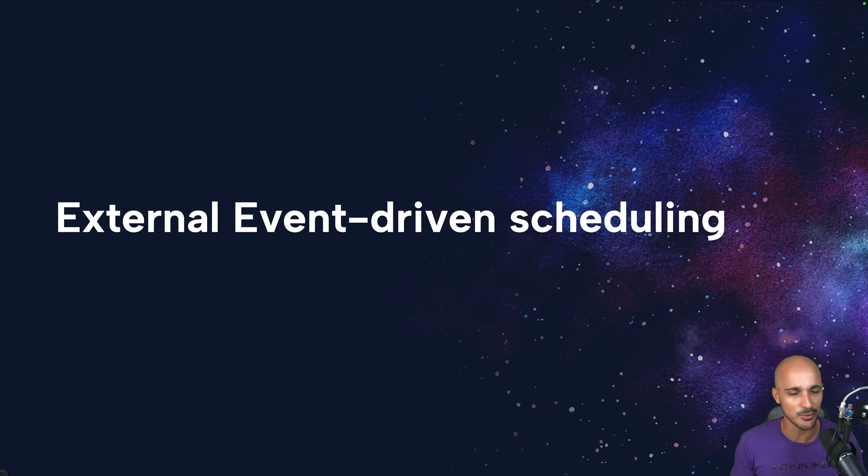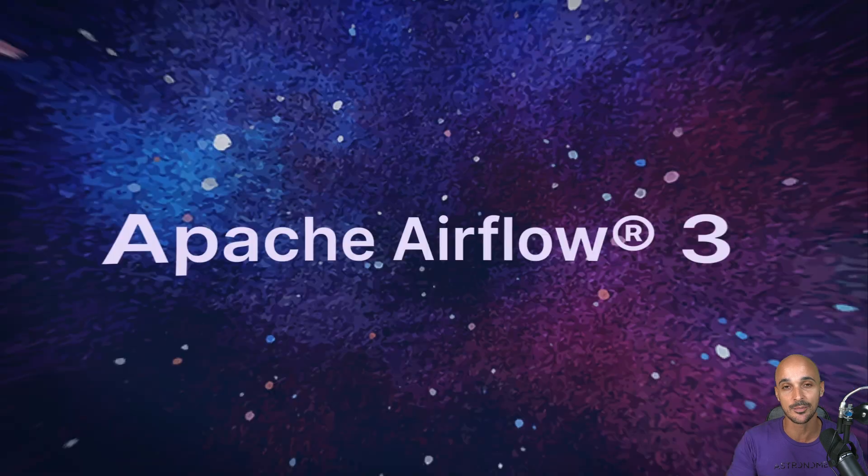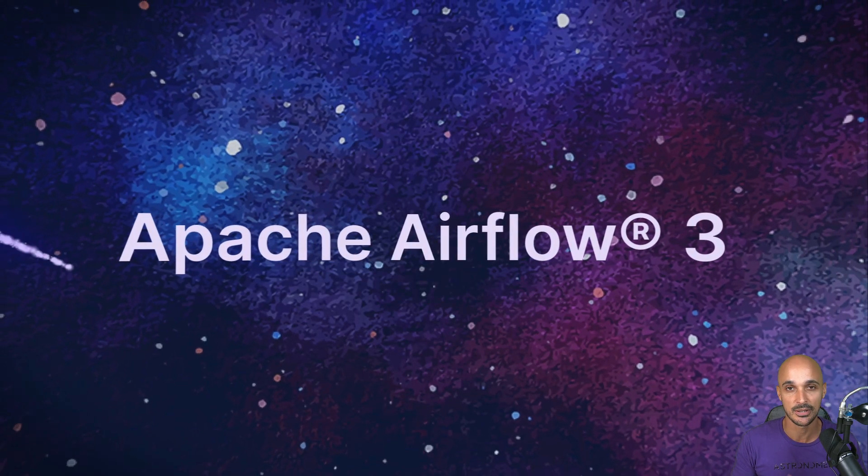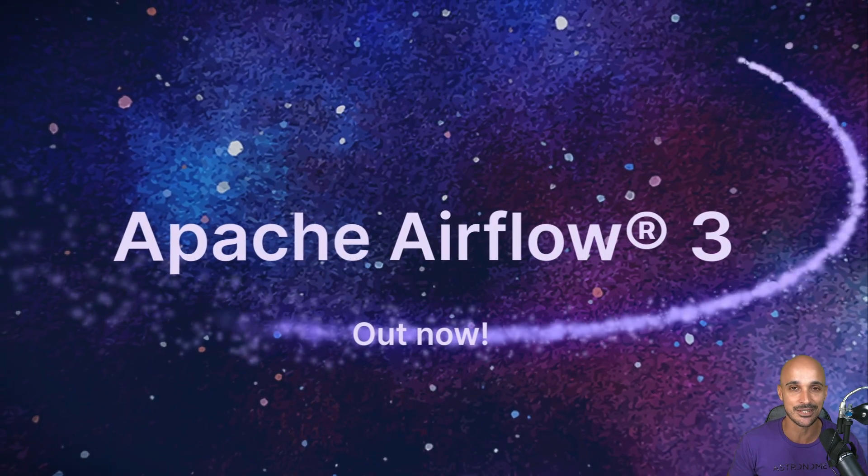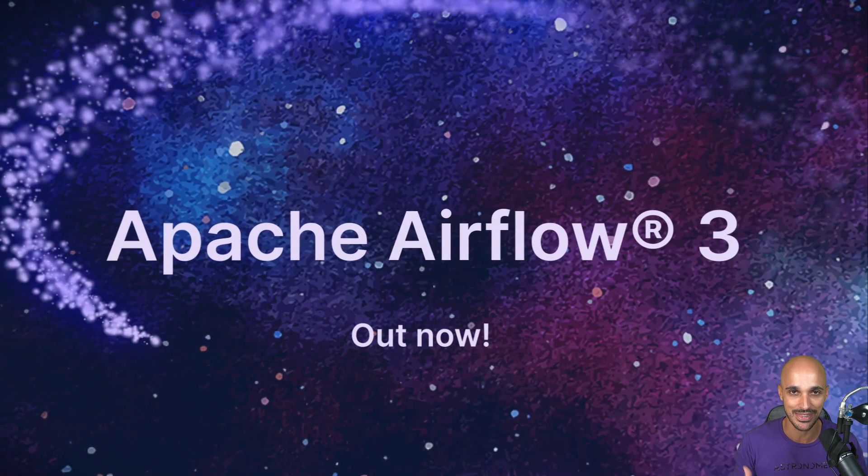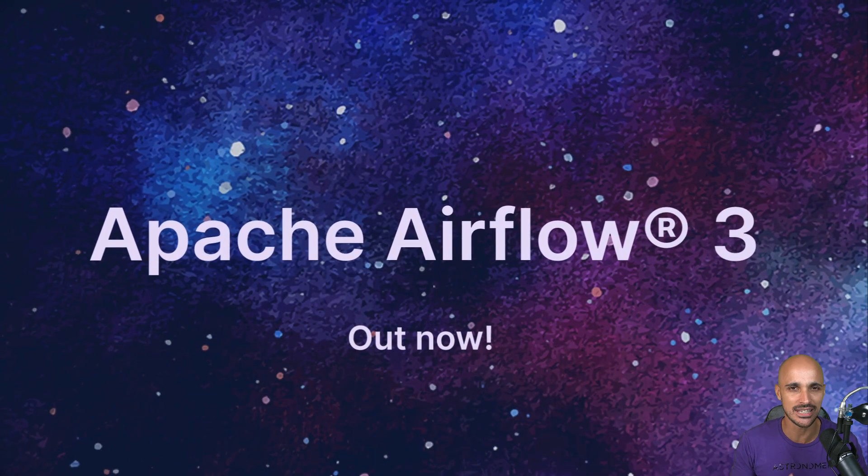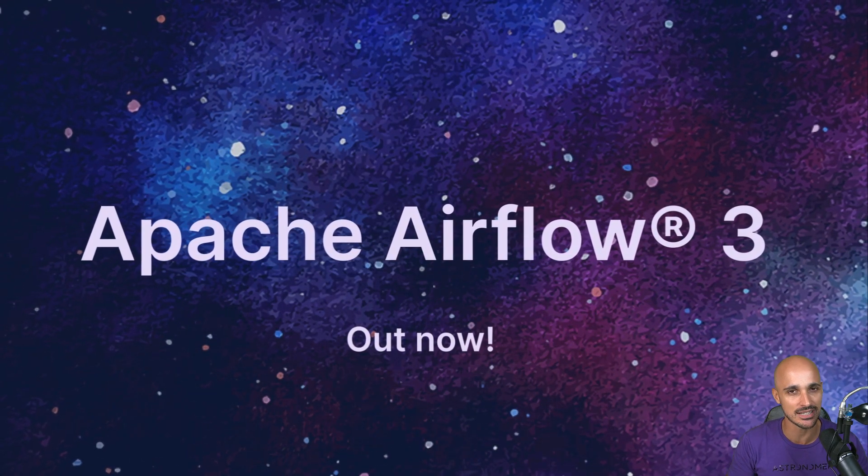So, if you are not already running Airflow 3 and you want to try this out, I recommend you to get a trial on Astro because that's the easiest way to get started with Airflow 3.0. That's it for me. I see you in the next video. Take care.